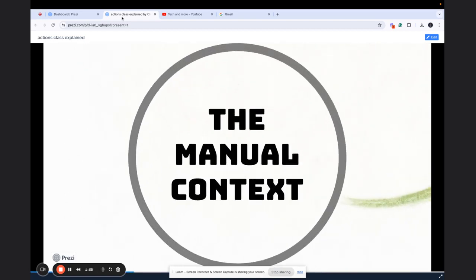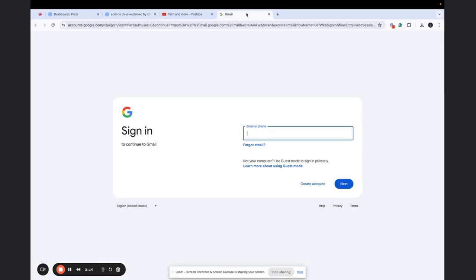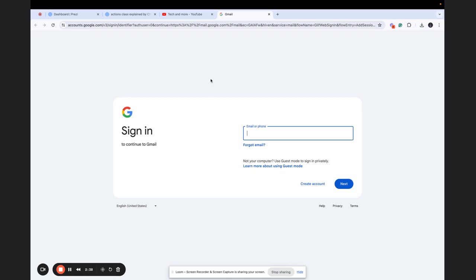As always, the first thing is the manual context. That is, let us understand the significance of actions class with respect to manual or functional testing. Refrain from using the word manual testing because there is nothing manual about testing. So I always prefer to use the word functional testing. If you have seen my previous videos, you have seen the numerous methods like send keys, size, get window handle, find element, and click.